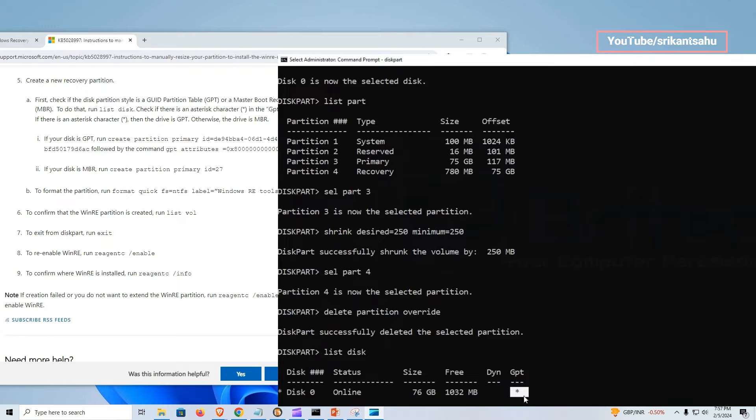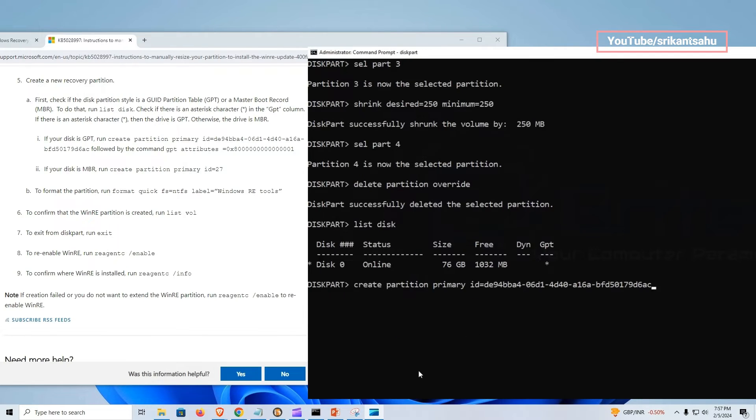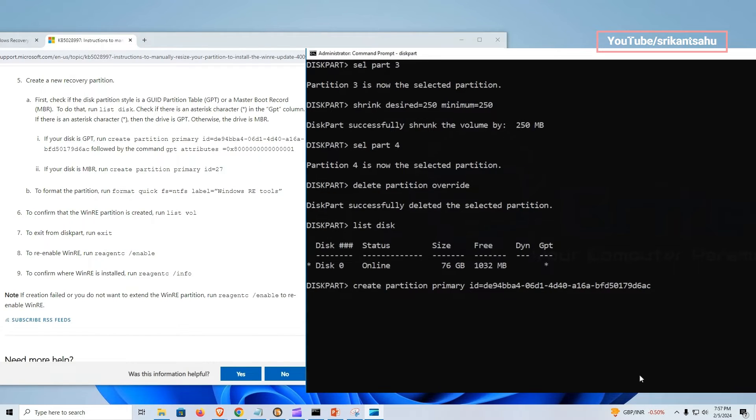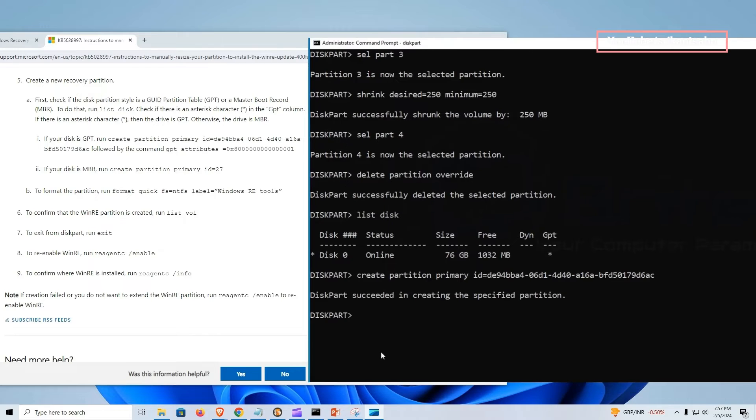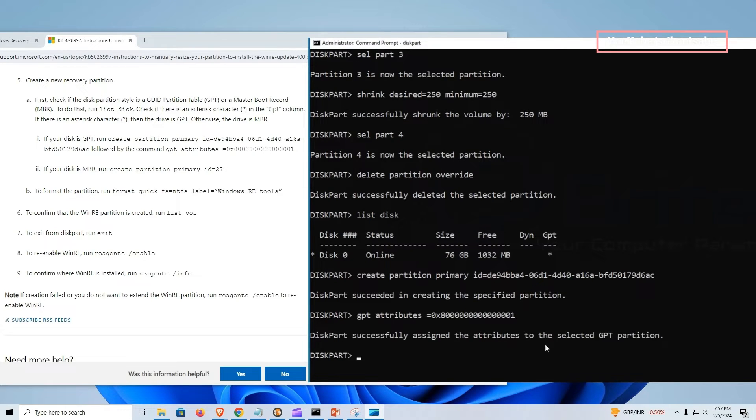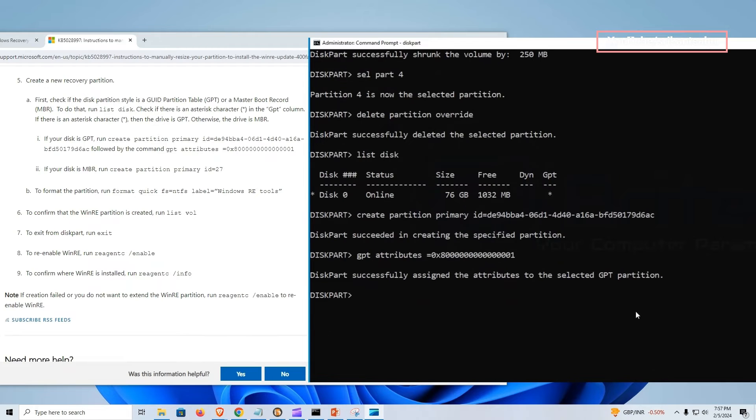Otherwise, the drive is MBR. I have a GPT partition, so copy the command from Microsoft site and paste, then enter to execute the command. If you have an MBR partition, you need to only run the command next to MBR displayed on your screen.